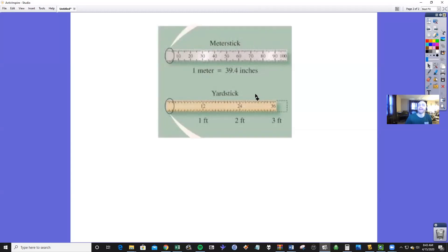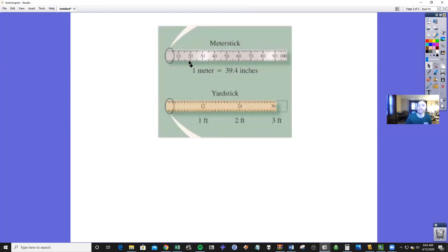And then if you're talking about a square meter, you, of course, want to take your meter stick, once again, 39.4 inches, and kind of make a box that is 39.4 by 39.4 inches. And if you imagine how large that box is, that will tell you exactly how large a square meter is.